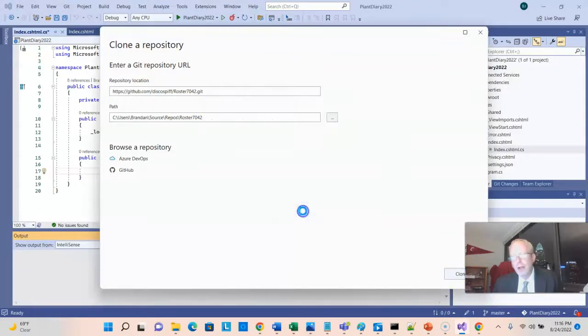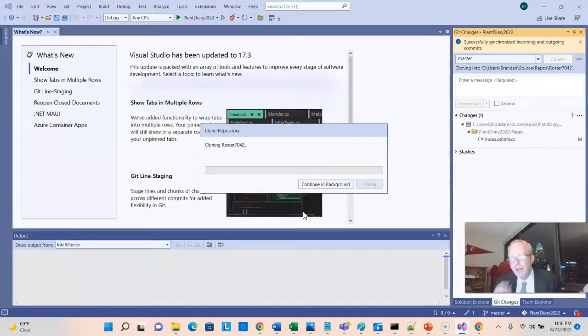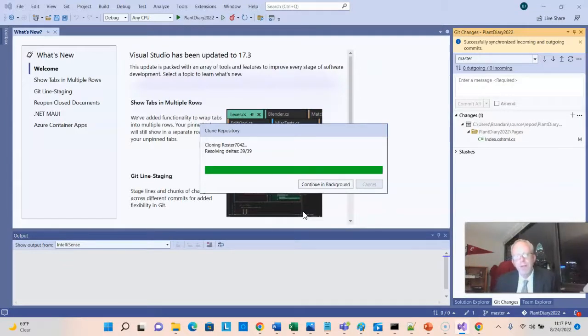Okay, sure, we'll go ahead and save it. I happen to have a project already open. I'm going to save that, but that doesn't matter. You could do this from just a fresh Visual Studio if you want.